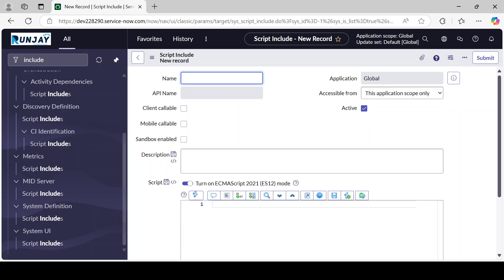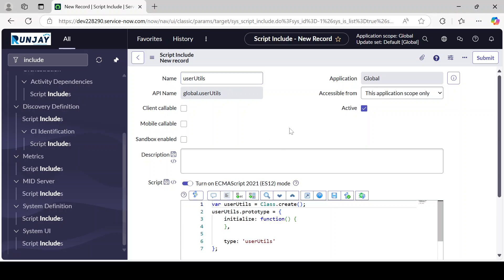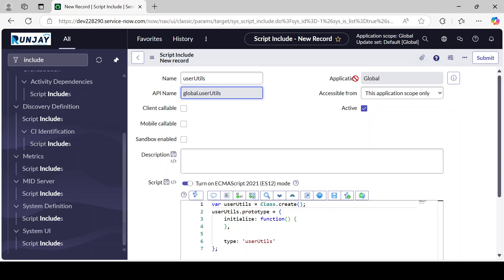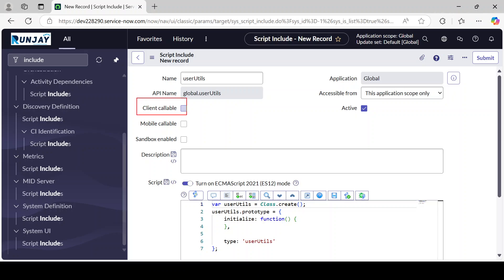Once you provide the name — let's say 'UserUtils' — by default the API name will be generated based on it. Since we are creating this under the Global application, it becomes 'global.UserUtils'. There is also a 'Client Callable' checkbox — this is the one I was talking about. When you want to make this Script Include available from the client side, you have to check this checkbox.